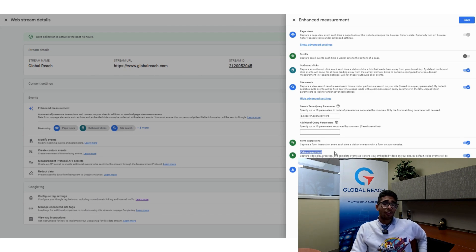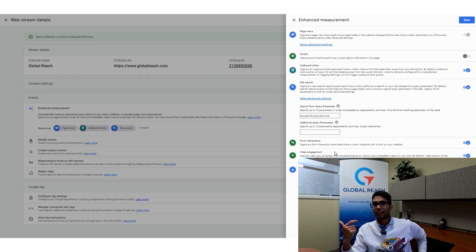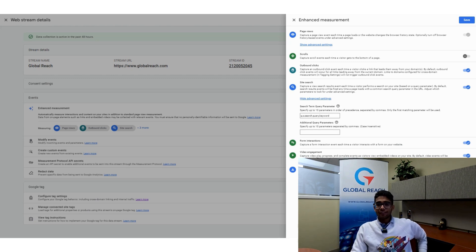It's always good to activate Video Engagement and verify how the data comes through, since results vary based on the type of videos and website you're using. The option is there for you to use if you want to.